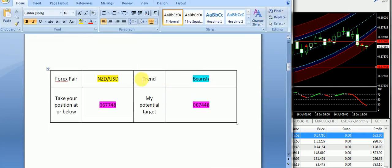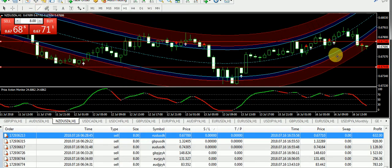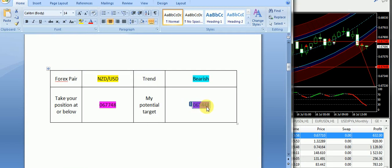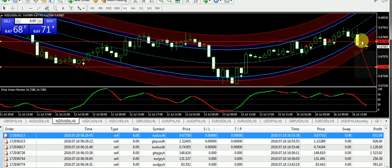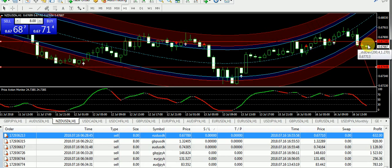Let's get started with NZD/USD. I supplied a bearish signal with an entry at 0.6748 and a target price of 0.6748. The trade is closed at my end, but it's still in a bearish zone. It took a smaller U-turn, then broke the entry, and we have also received a sell signal from the scalper. So hopefully we will go further down on NZD/USD.